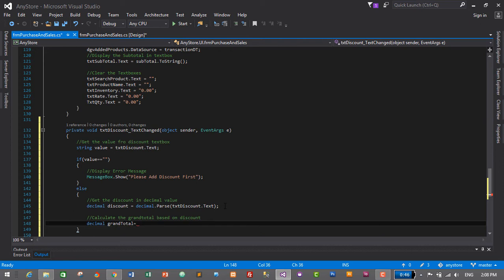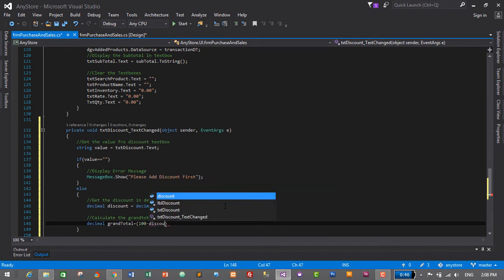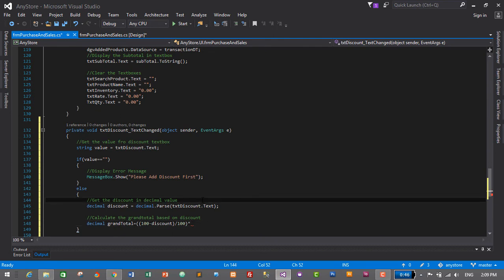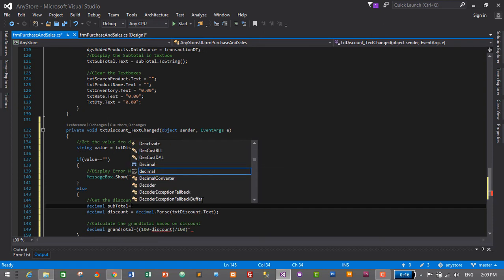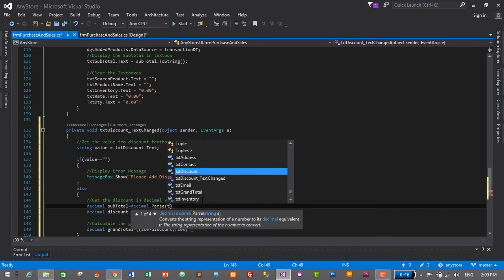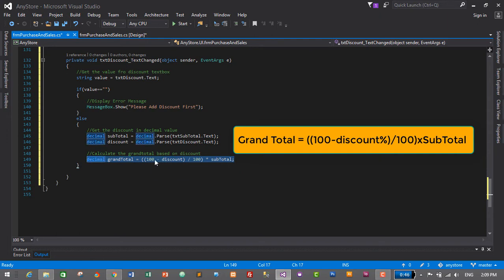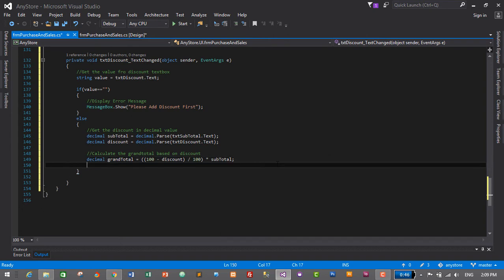So we will calculate the grand total. The formula is: total = ((100 - discount) / 100) multiplied by subtotal. We also need to get the subtotal here, so 'decimal subtotal' is equal to the subtotal value from the text box. This is the formula to calculate the grand total after discount.